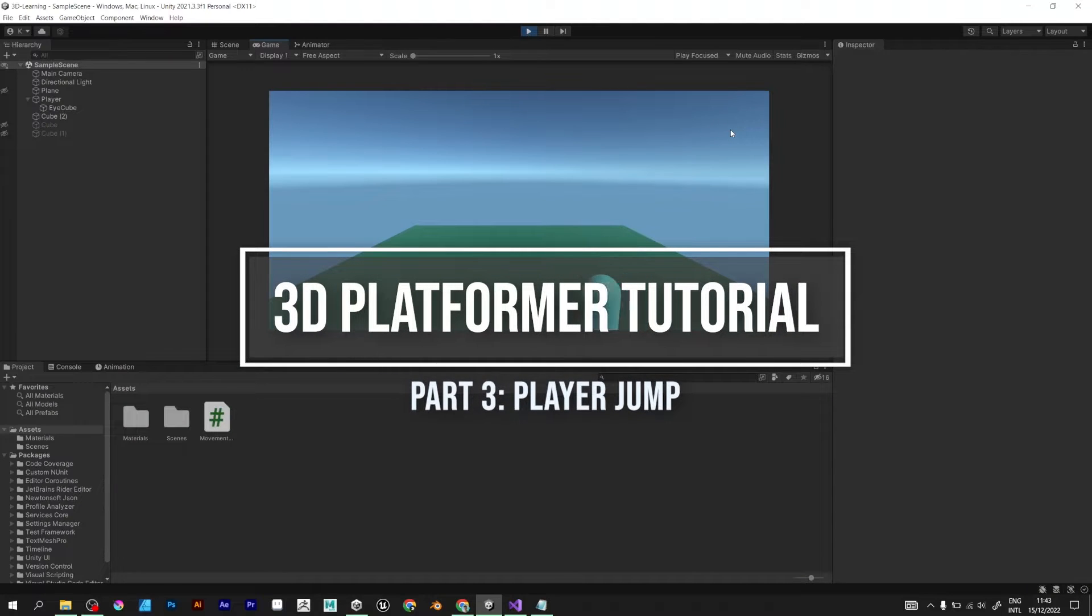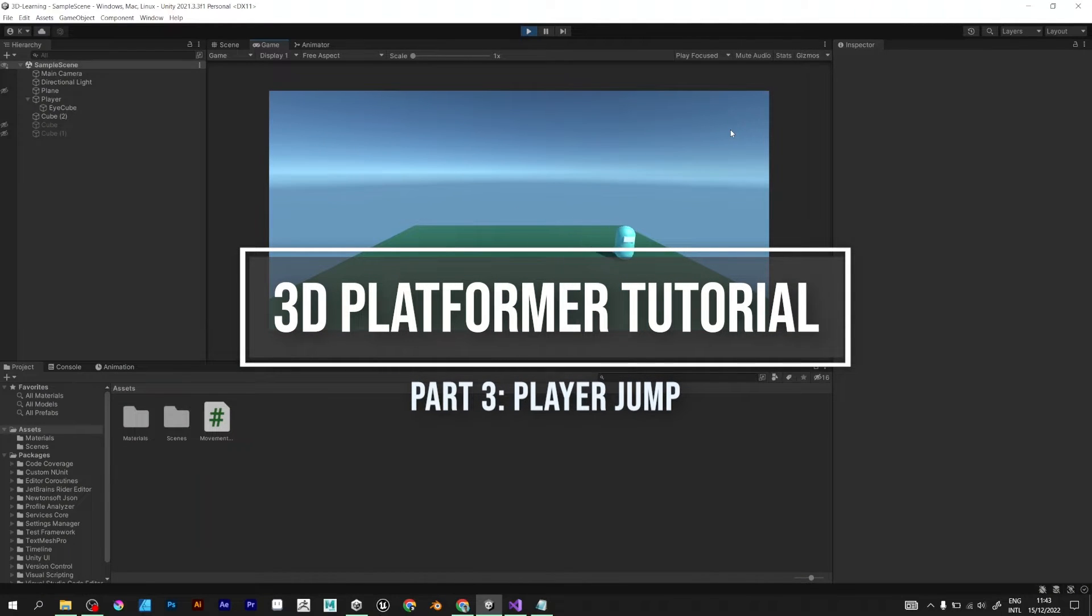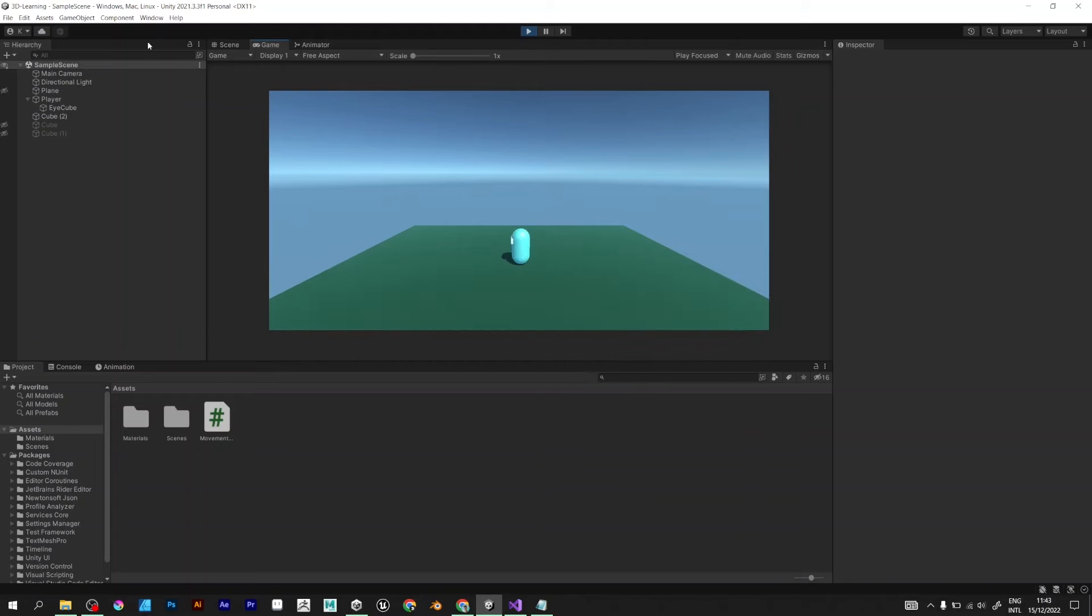How to make a 3D platformer in Unity. Part 3 Player jump.